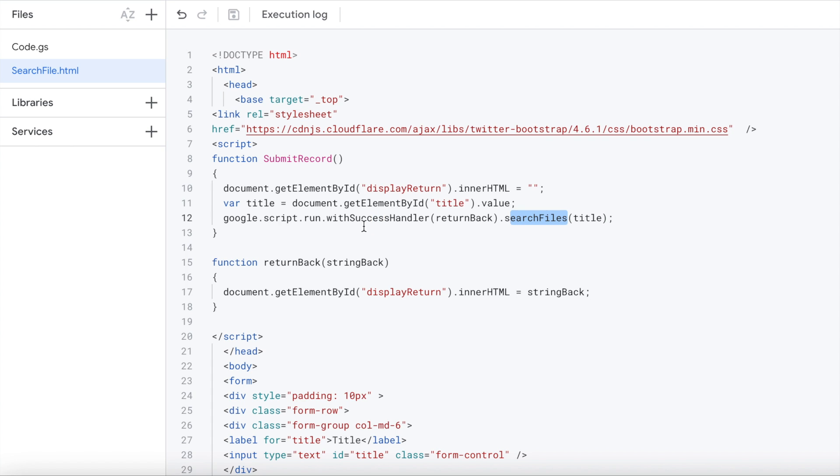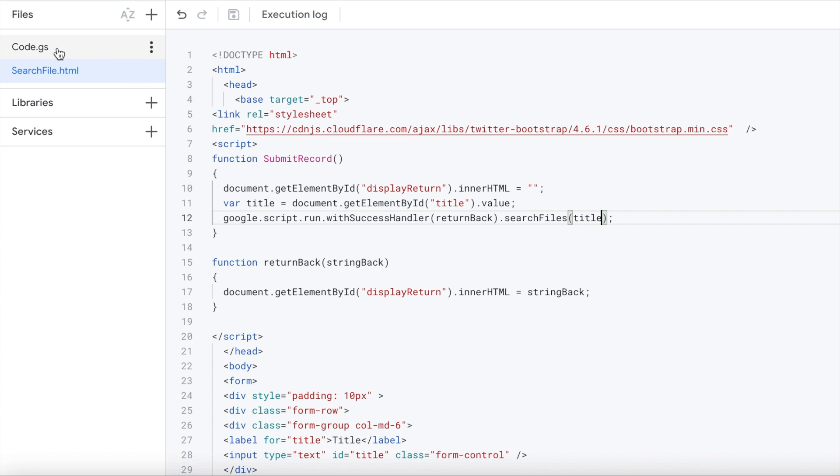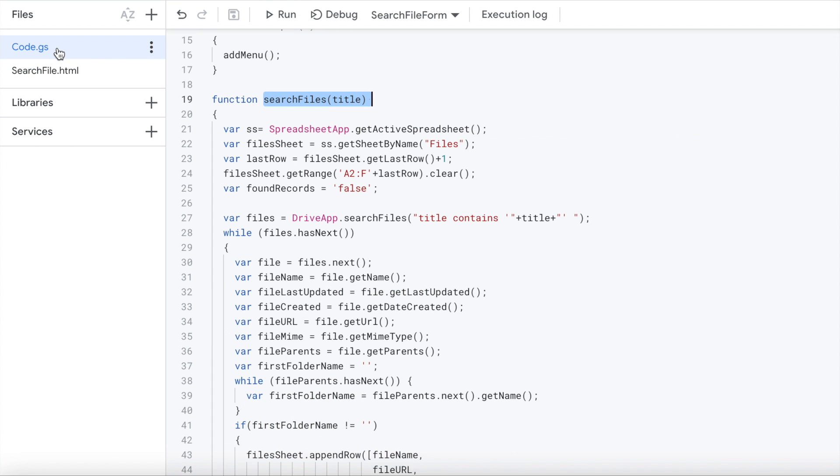Now I'm calling this google.script.run withSuccessHandler. This is a standard function in Google Apps Script where you can call Google Apps Script functions. I'm calling searchFiles and passing it the title.